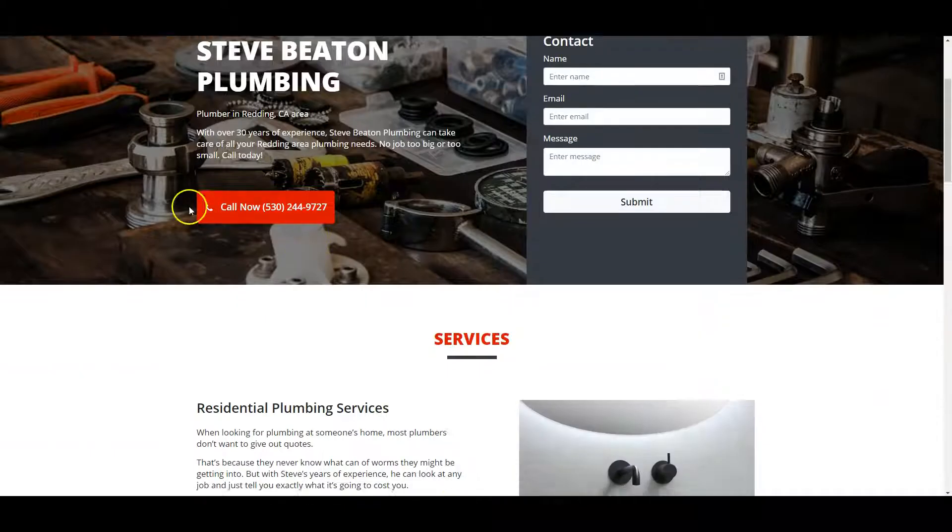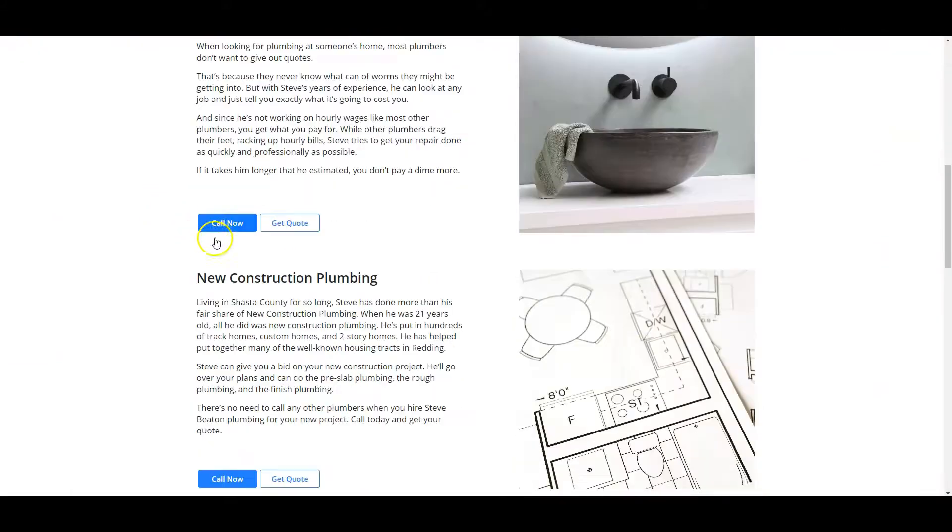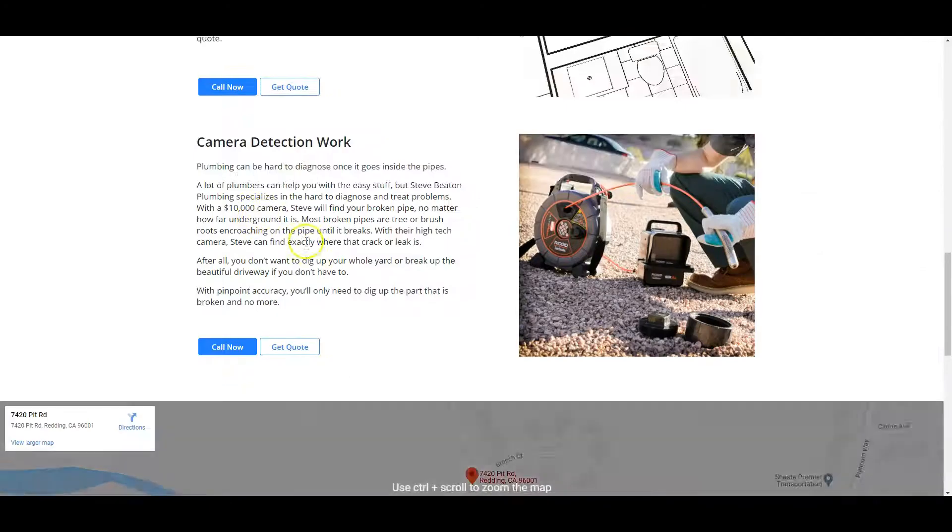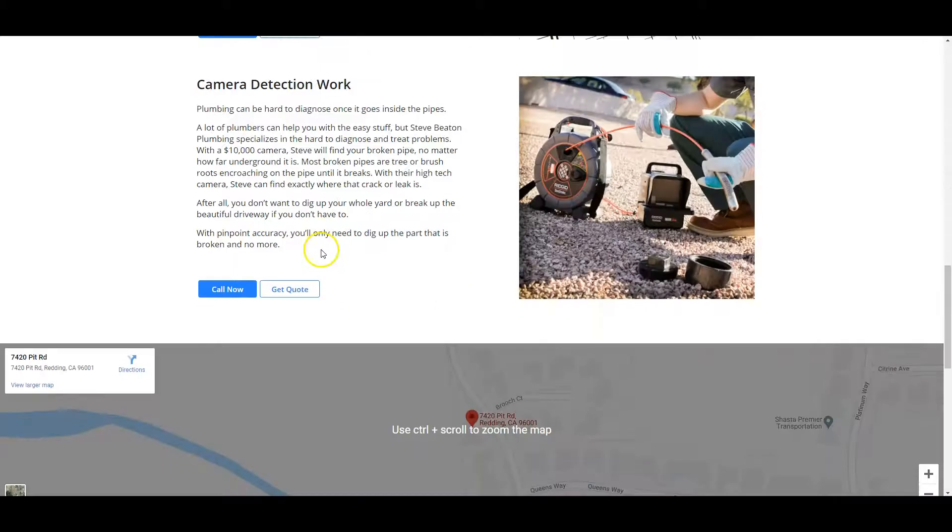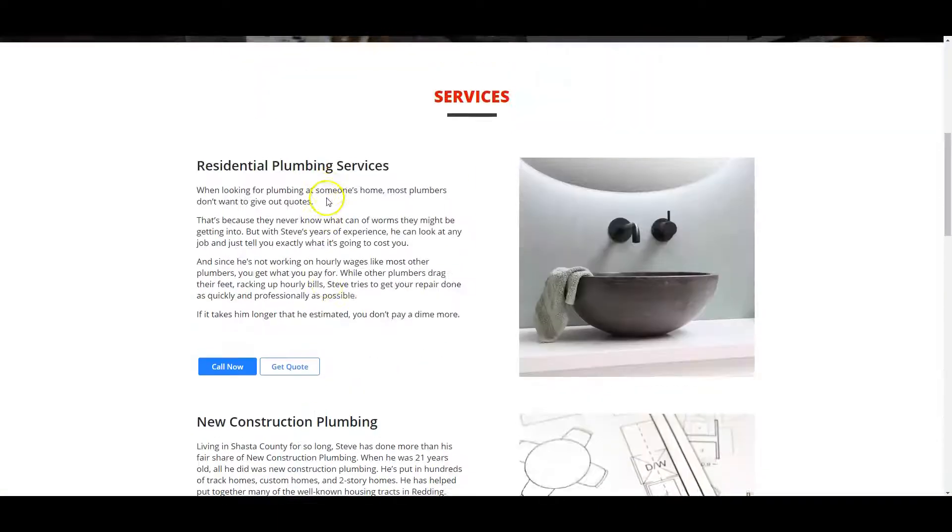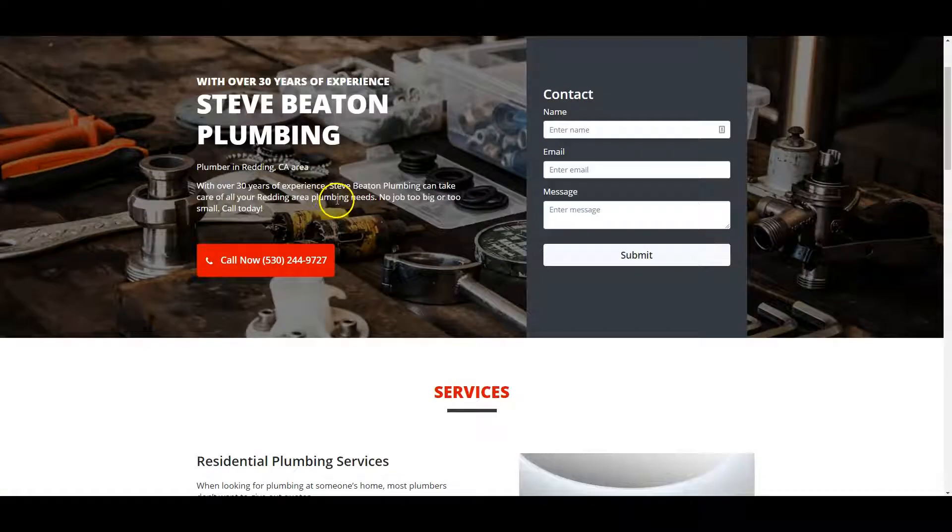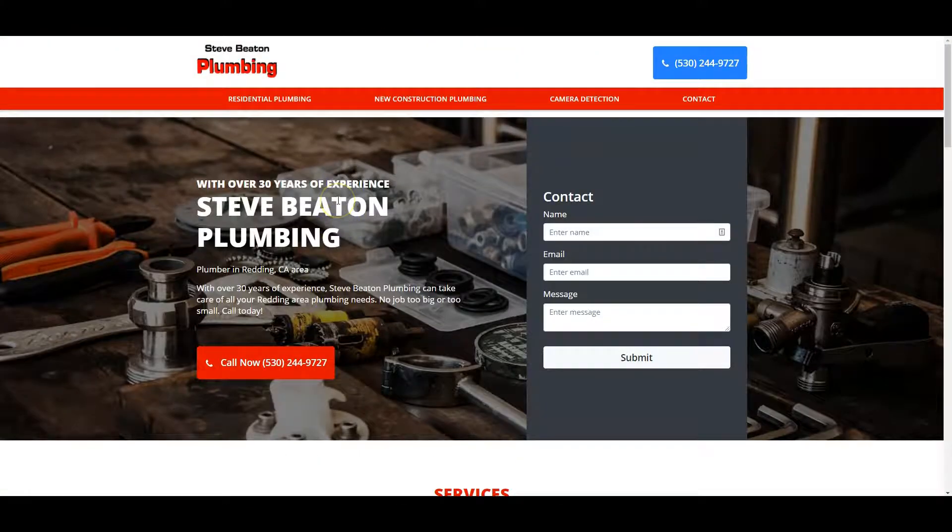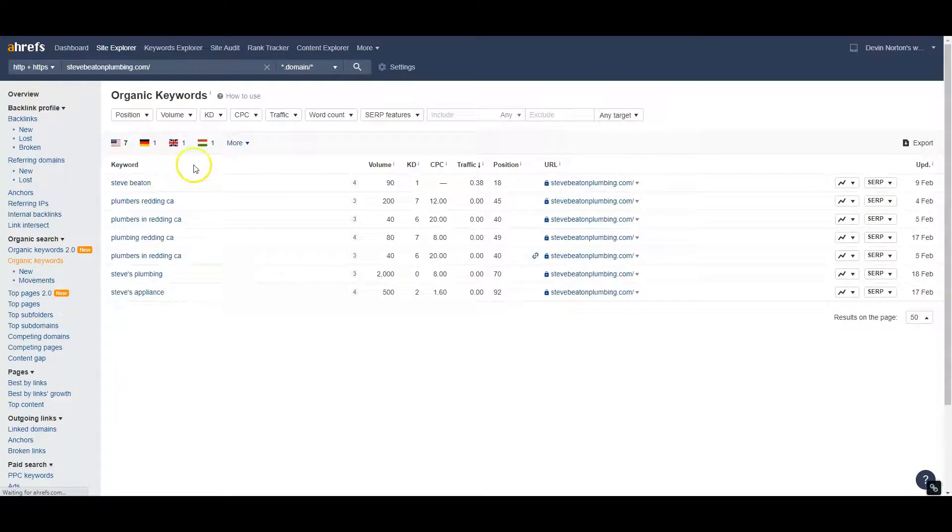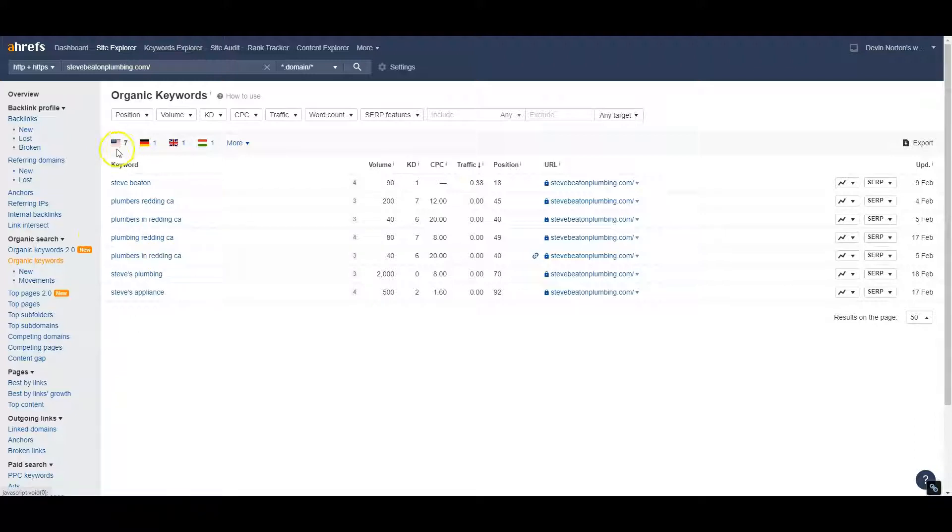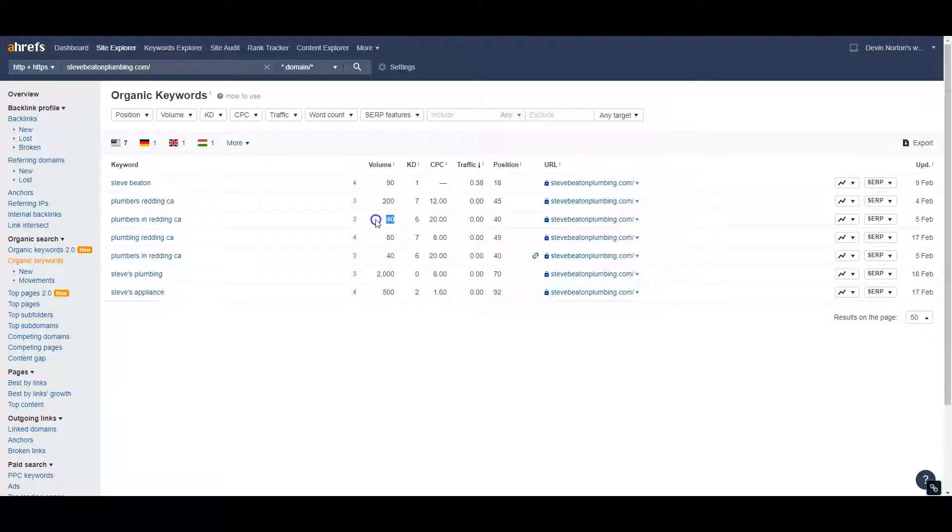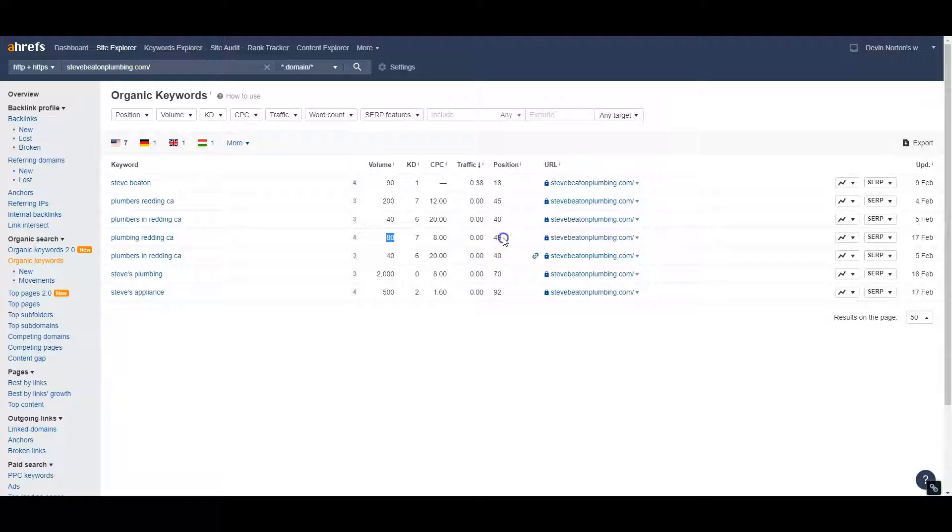That way Google knows that you can answer all their customers' questions by having that many words. It looks like you probably have about 400 on here, so you're definitely going to want to boost that up to about 1500. Now, by getting yourself to 1500 words, it also allows you to target more keywords on your front page. You currently are being found for eight in the top 100, actually seven. You lost one, I guess. But the ones you want to have in your content are like Plumber's Reading CA, 200 people a month search for that, you're on the fifth page. Plumber's in Reading CA, 40 people search for that, you're at the end of the fourth page. Plumbering Reading CA, 80 people search for that every single month, you're at the end of the fifth page.